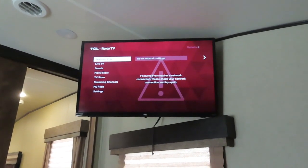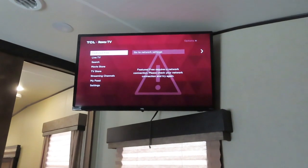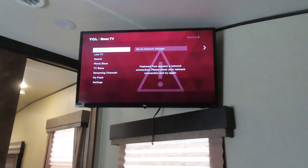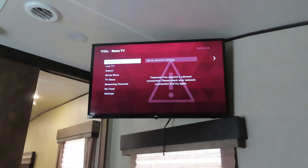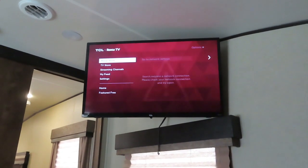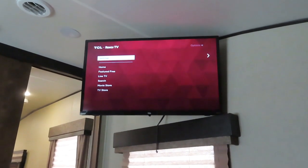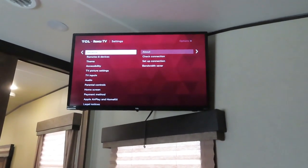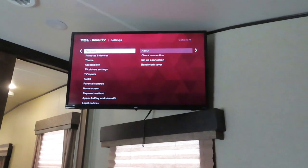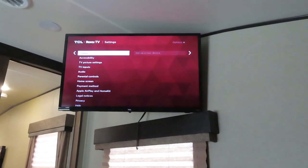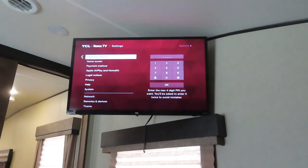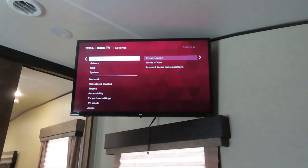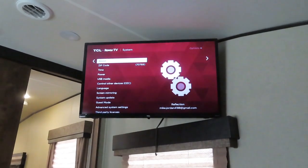But before I go any further, if you look, it says requires featured free, requires a network connection, please check your network. So again, we don't have any network hooked up. So we're not cheating. No internet connection. So we're going to scroll down to settings and get settings. And we're going to slide over. And then again, we need to look for something that's not here. Well, if we scroll down to system, you're going to see system come up at the bottom. So we keep coming down to system. And we get there, we move over.